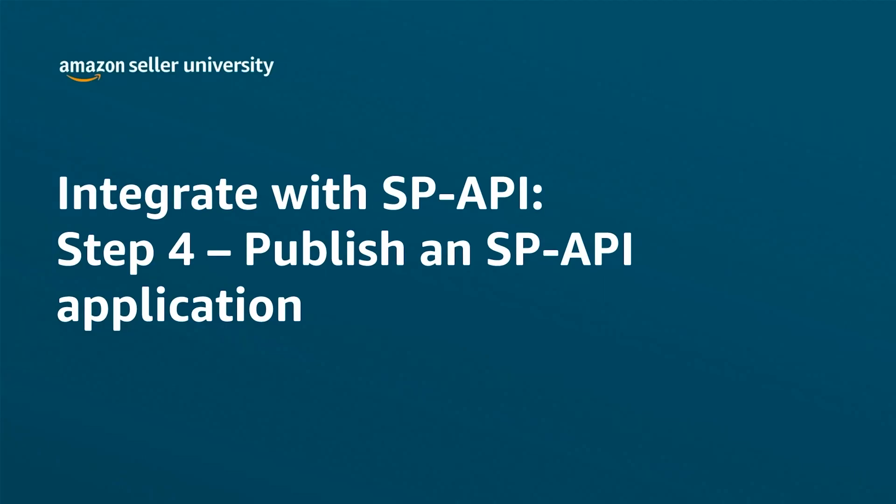Welcome to the training Integrate with SP API. Step 4, Publish an SP API Application.